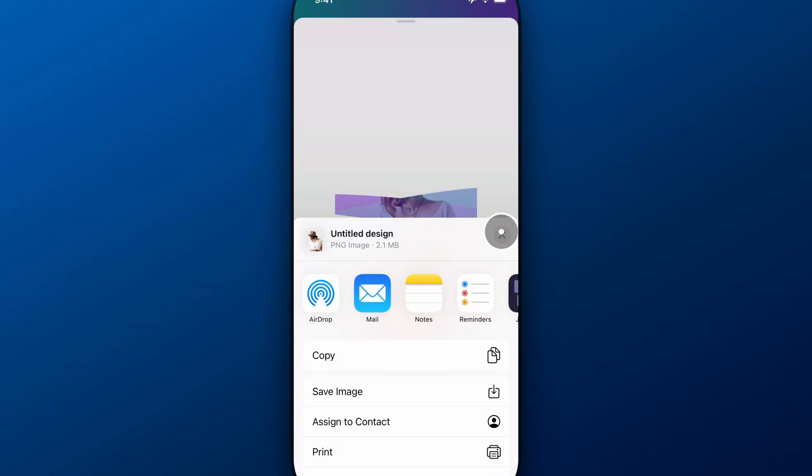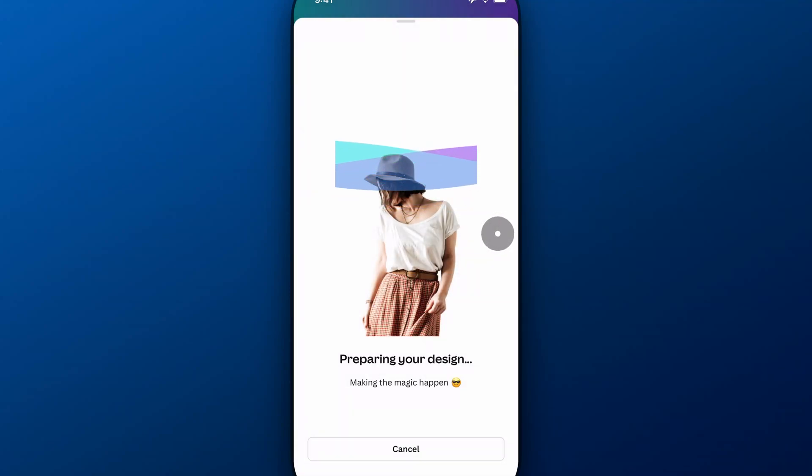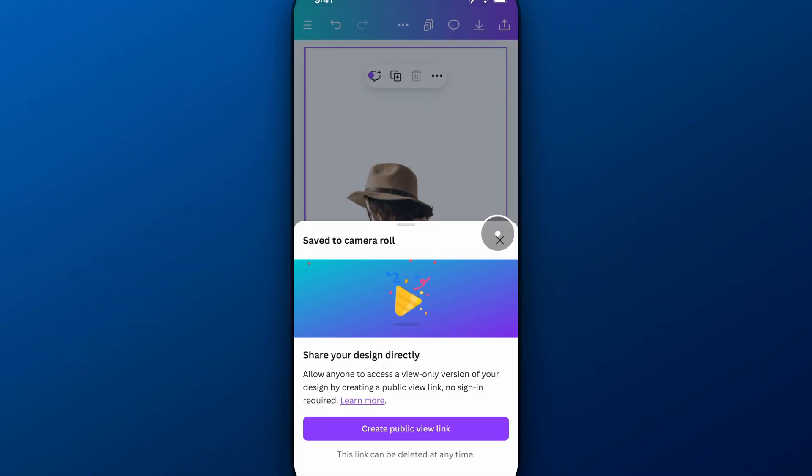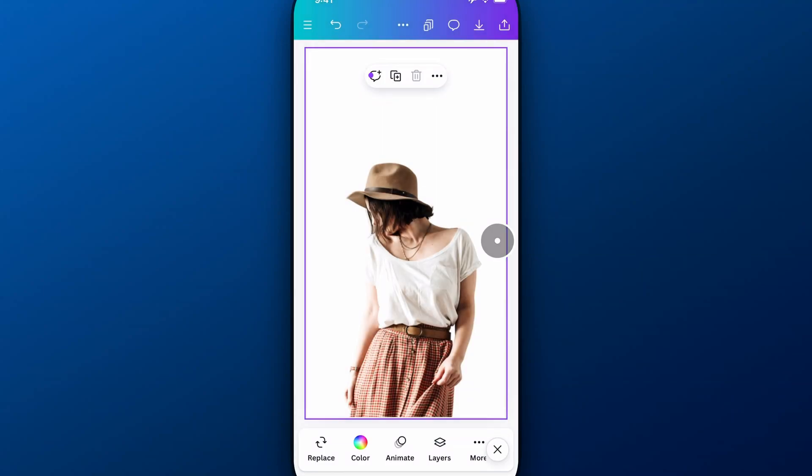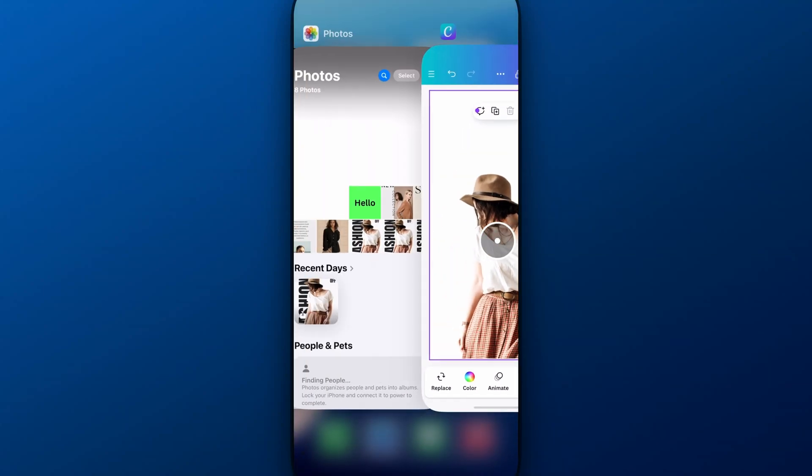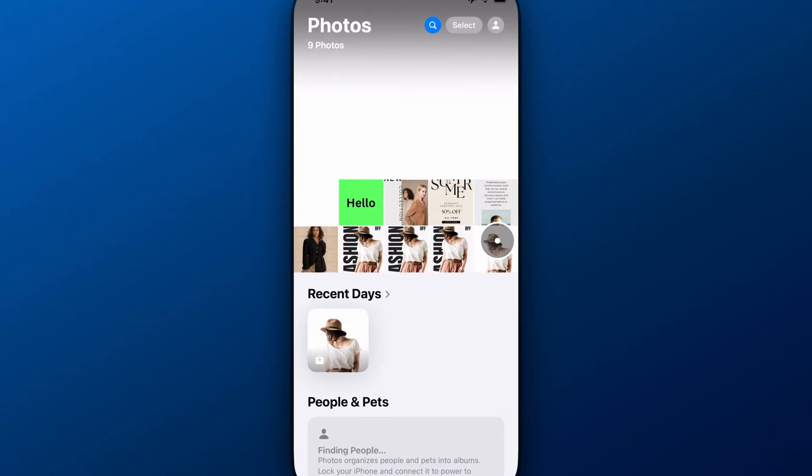I don't want to share it, so I'm going to exit out of that. And then this will save to my camera roll. And I can swipe over to photos.